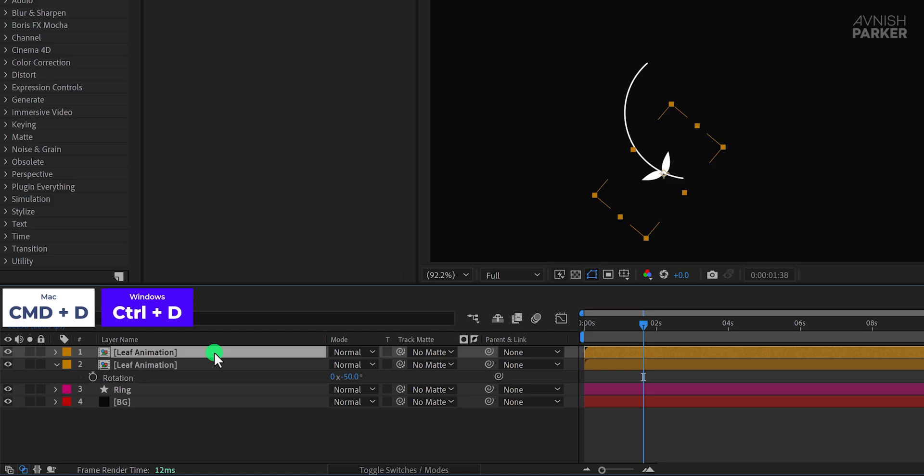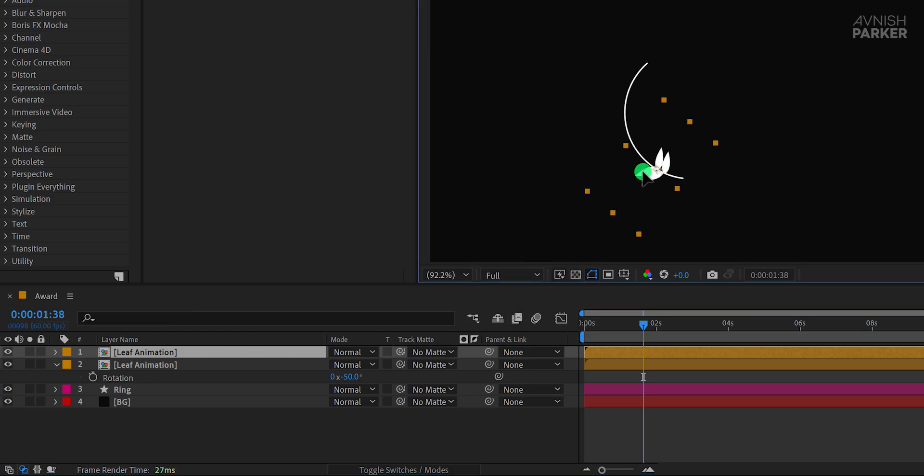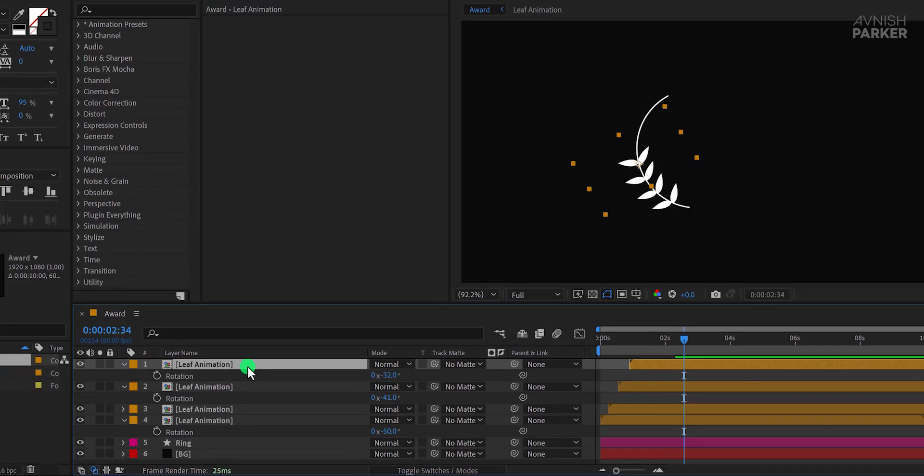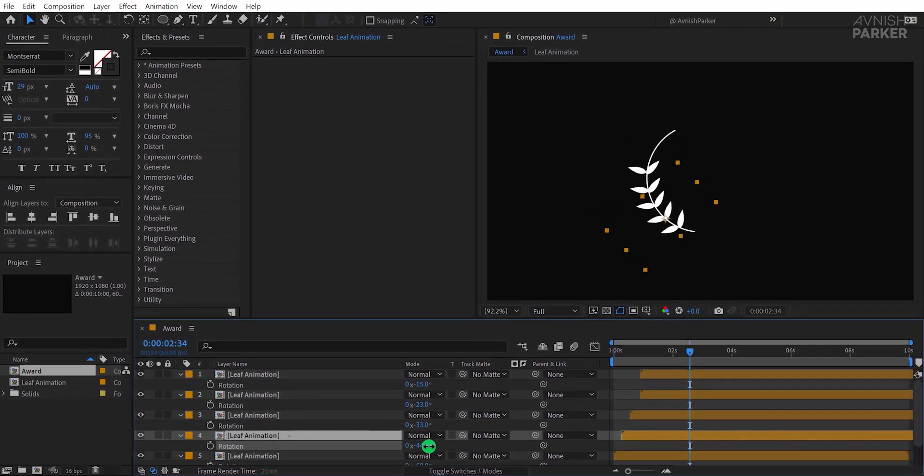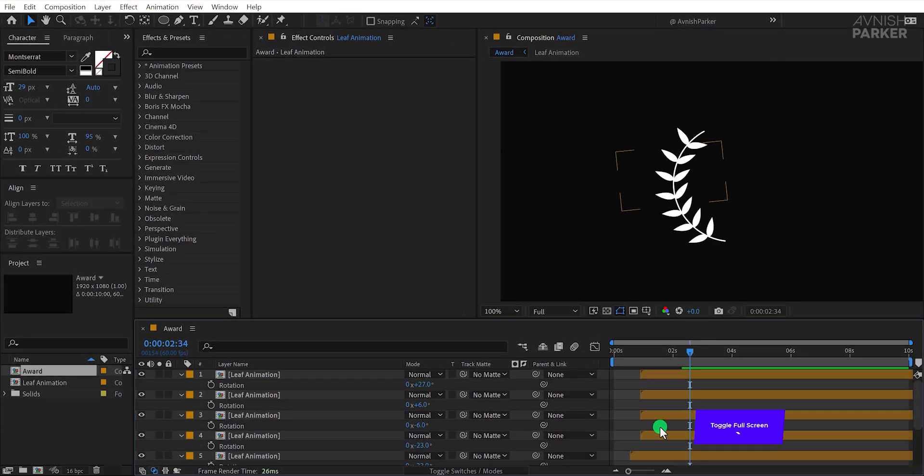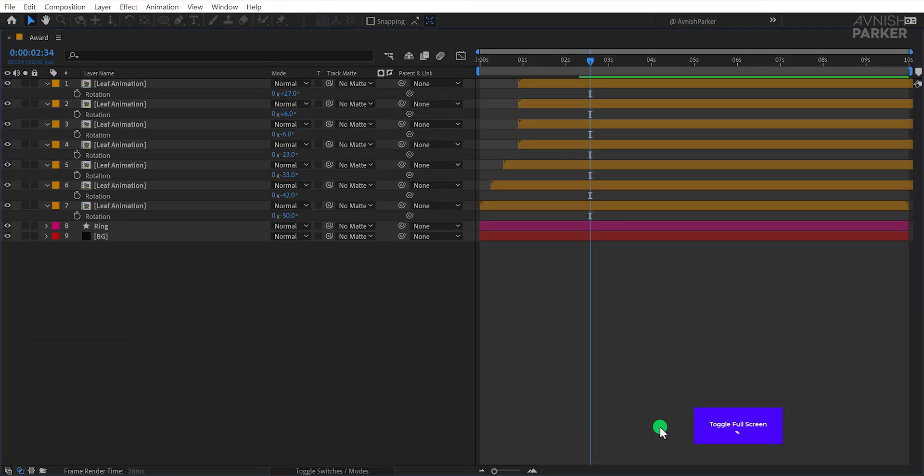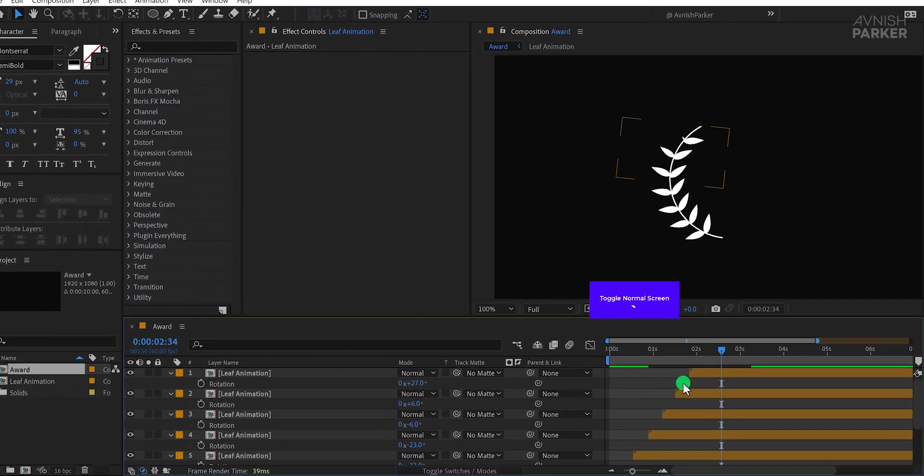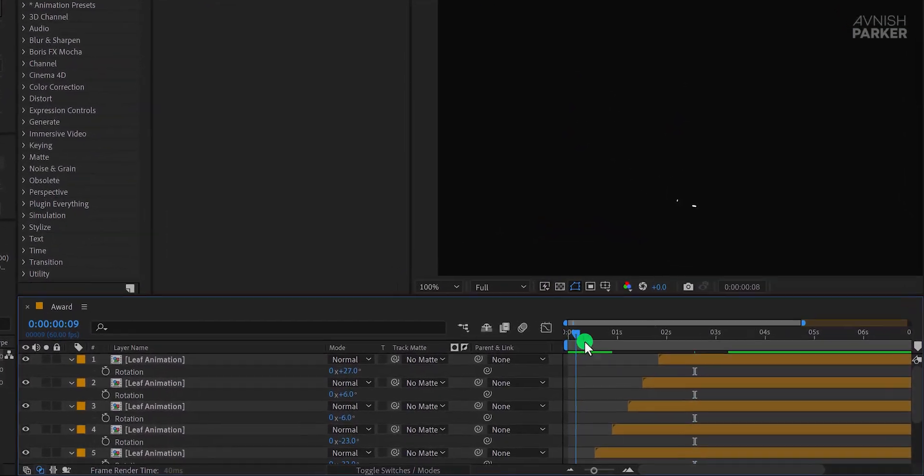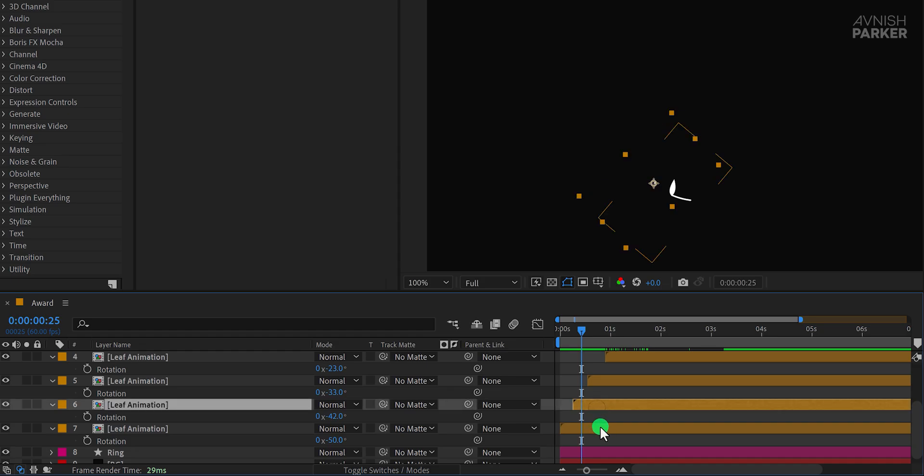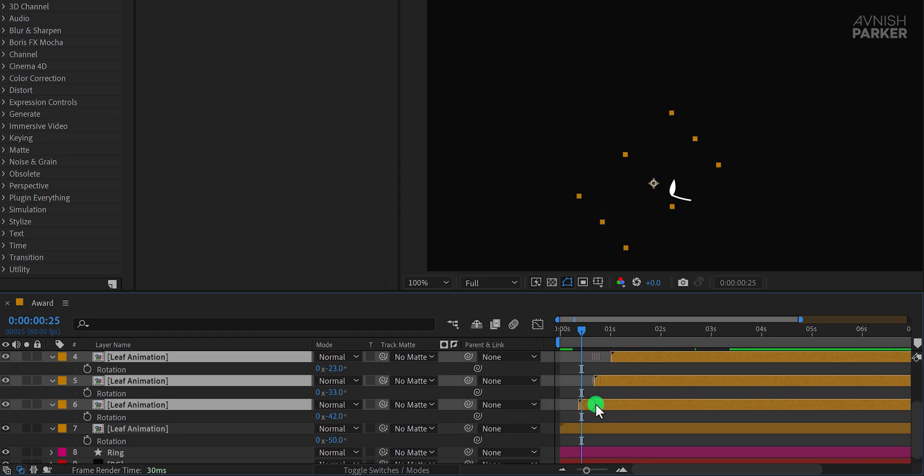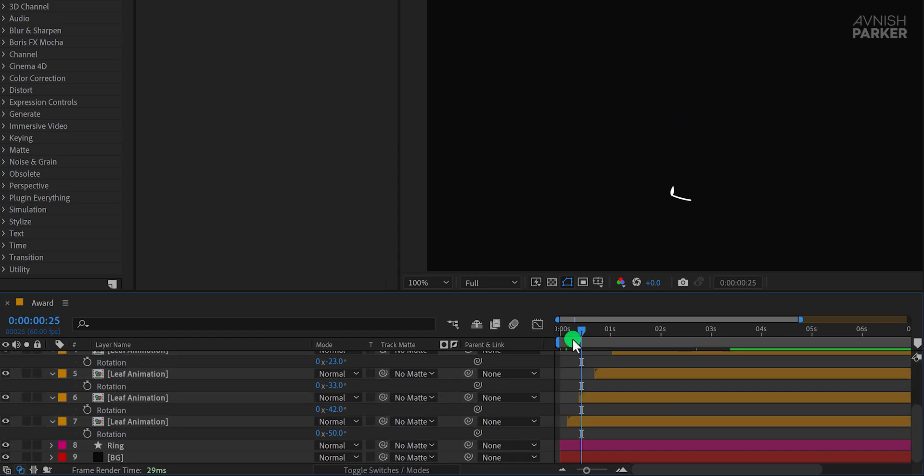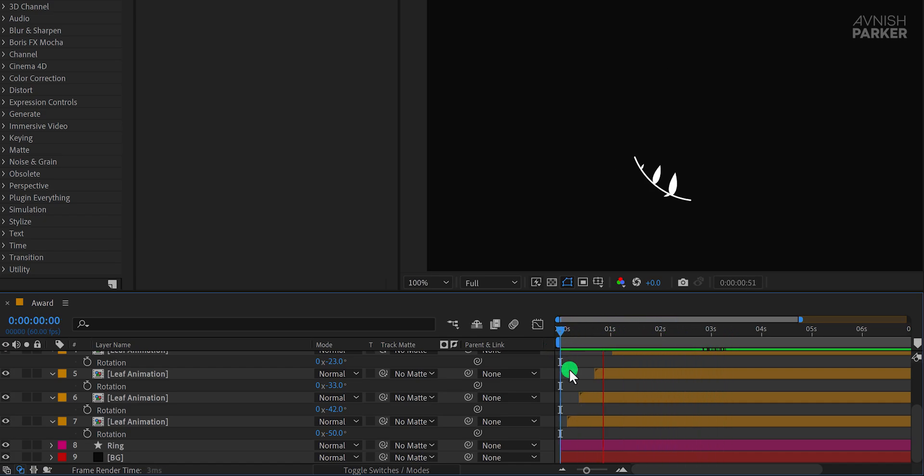Now create more duplicates of the leaf animation layer and place them strategically around the ring. To add a dynamic feel, stagger the layers by dragging the top layer slightly forward on the timeline so that the animations open one after another. Make about seven copies of the layer and arrange them around the ring, spacing them evenly for a balanced look. The key is to ensure the layers are spaced apart to achieve a dynamic visual effect. Once the layers are placed, adjust their timing so that each one appears sequentially after the ring layer animation completes. For efficiency, I'm fast-forwarding through this repetitive step. Great, let's move to the next step.